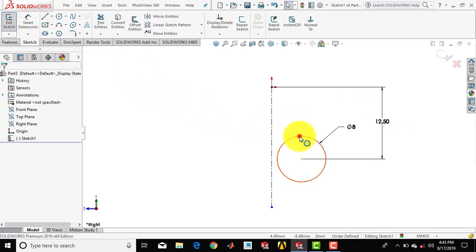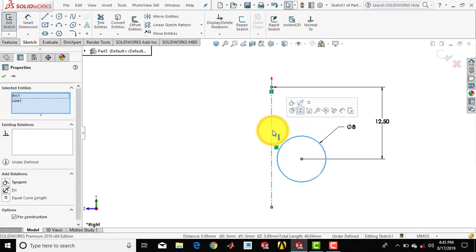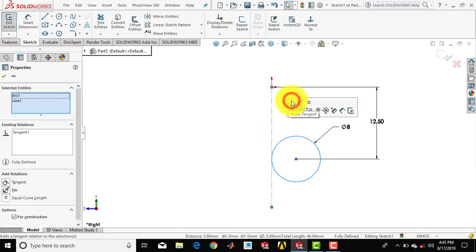Now we'll select this circle, press CTRL and select this axis, and make it tangent.